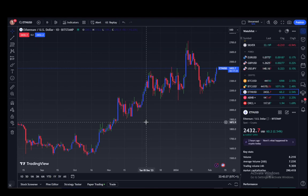Hey everybody, what is going on? I hope you guys are all doing well and welcome to another tutorial video. In this video I'll be explaining to you guys how you can reset TradingView to default, so let's get right into it.